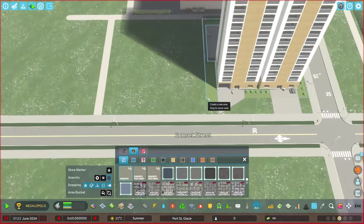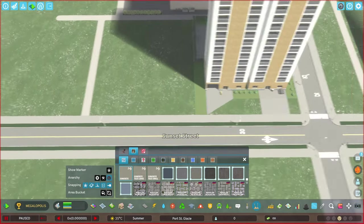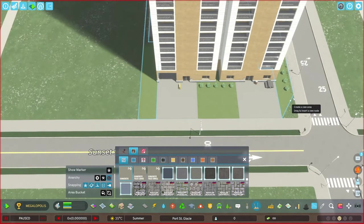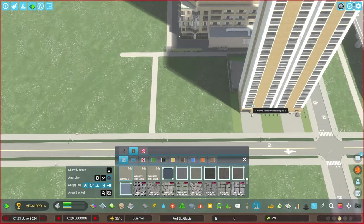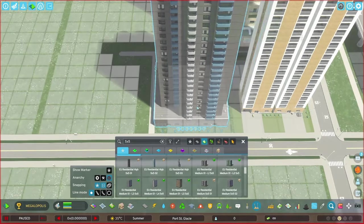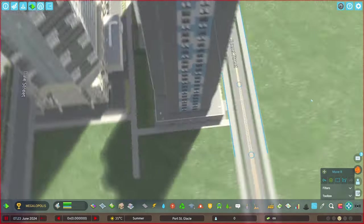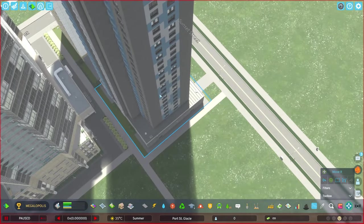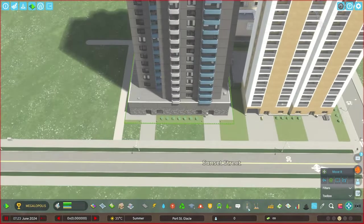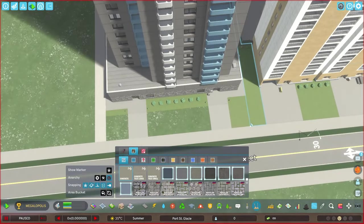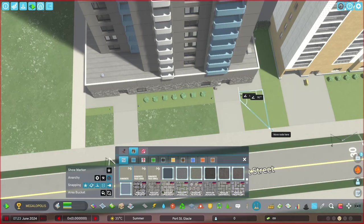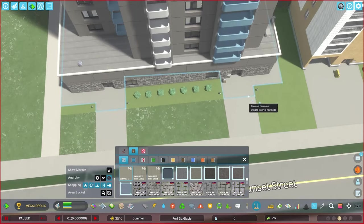Of course dumbass me forgot to turn on anarchy before the recording so I had to replace that entire building. Ain't that a stinker. Won't be making that mistake again for a long time.